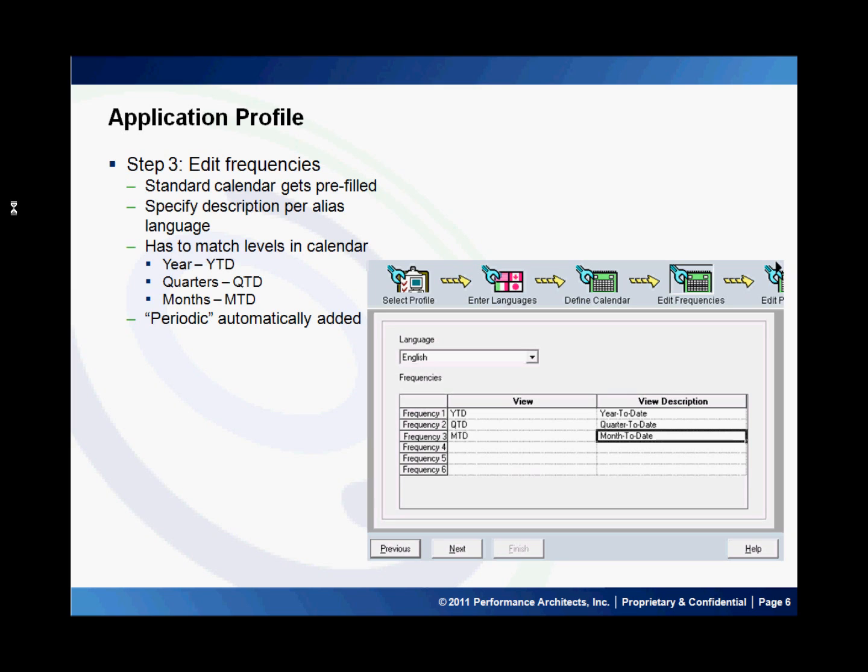In the next step you edit the frequencies. If you had used a standard calendar, the names for these frequencies get prefilled and all you need to do is update the descriptions for each of these periods for each of the languages that were created previously.